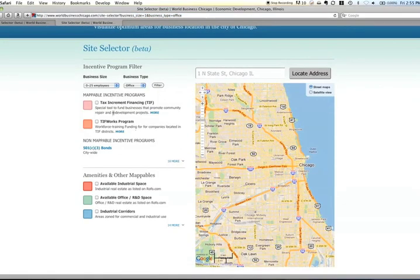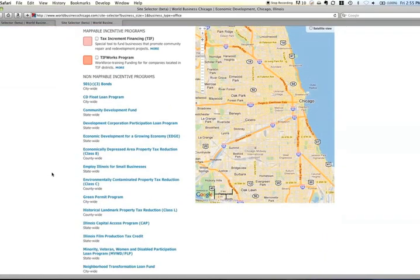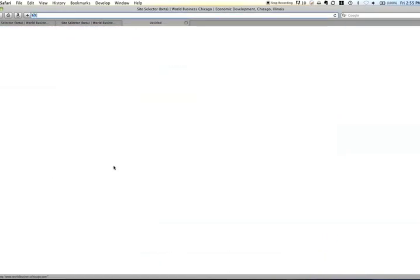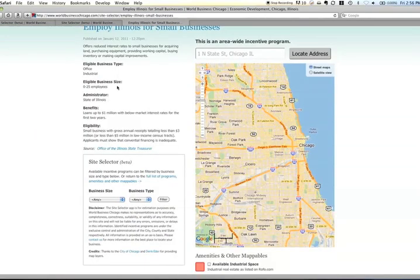You'll see there are two mappable incentive programs. There are also non-mappable incentive programs — it looks like there are 19 of them. You can open this up and see all 19. Each of these programs has its own page where you can get more detailed information about that program.